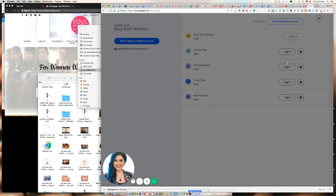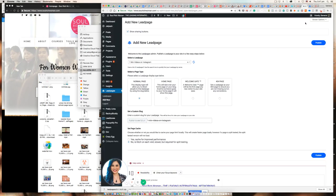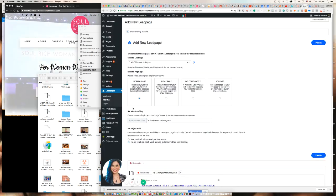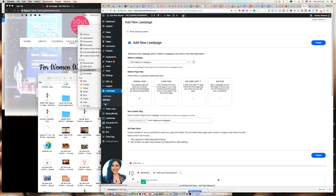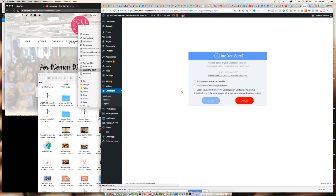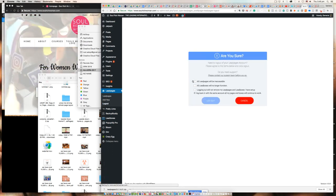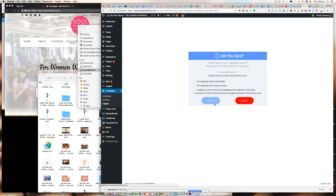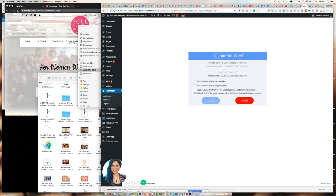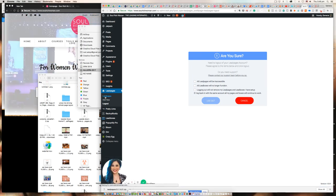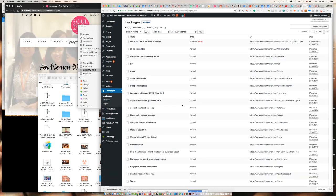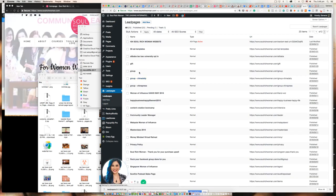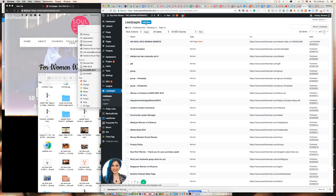From here you can log out by first logging out of the WordPress plugin. This is version two, so you can tick all and then log out. But I have now already logged into the lead pages of So Rich Woman. How do I know whether it's lead pages of So Rich Woman or not?